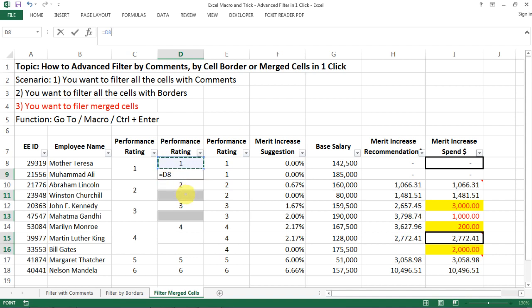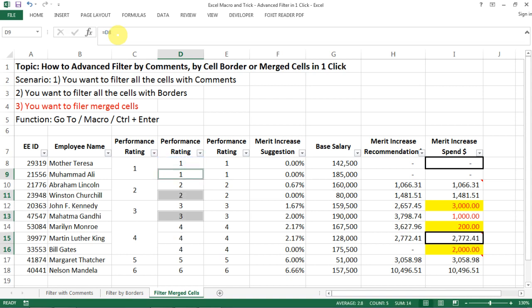So you see the one here will equal to D8, but then this one I want it equal to D10. So while you have this formula still highlighted, click CTRL and ENTER at the same time.